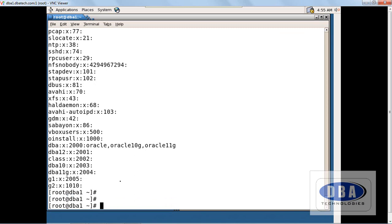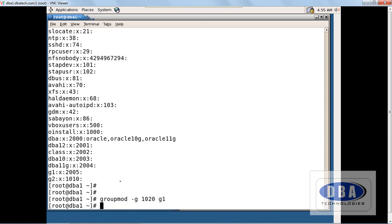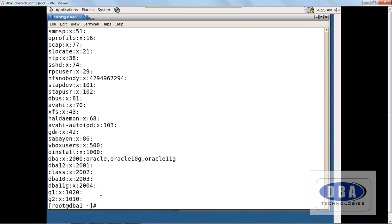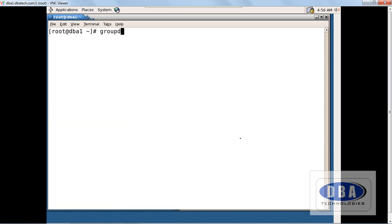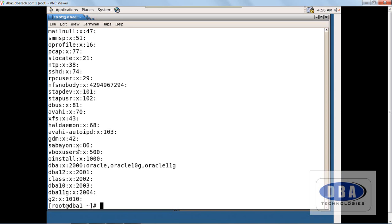Now I want to change the group id for g1. We use 'groupmod -g 1020 g1'. Running 'cat /etc/group' again shows the id was changed to 1020. Now let us drop group g1: 'groupdel g1'. Checking again with 'cat /etc/group' confirms that g1 has been removed.